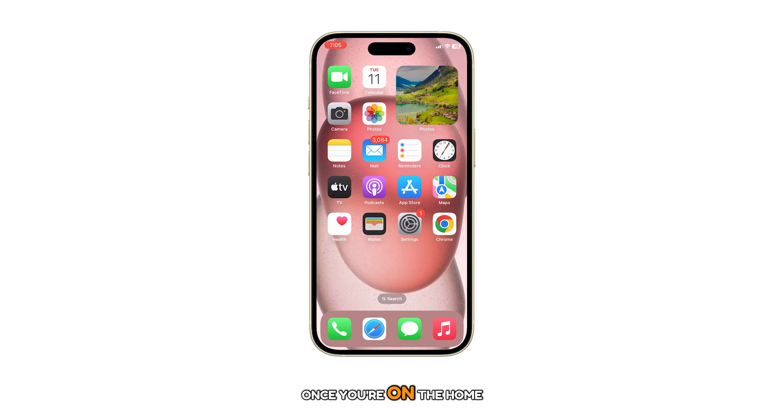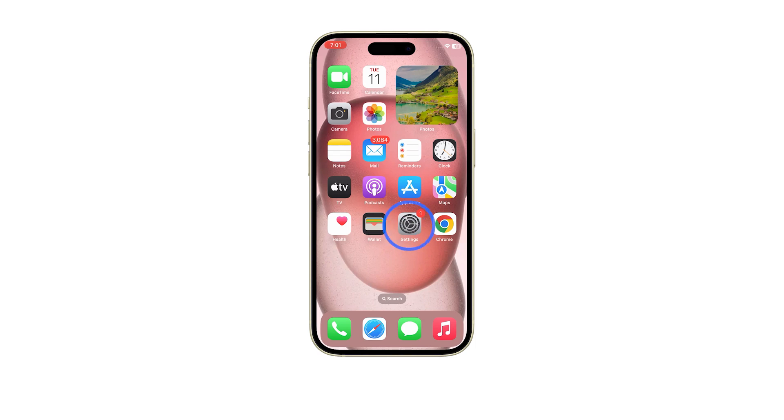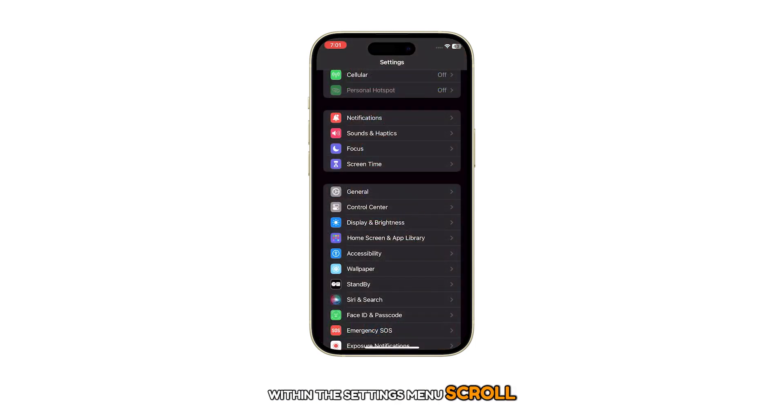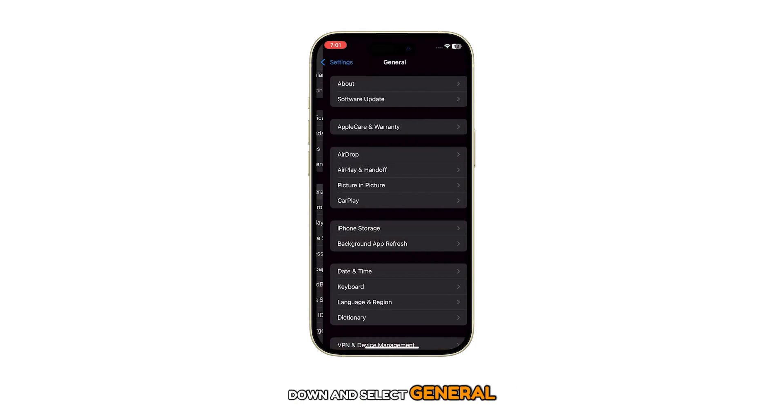Once you're on the home screen, select Settings. Within the Settings menu, scroll down and select General.